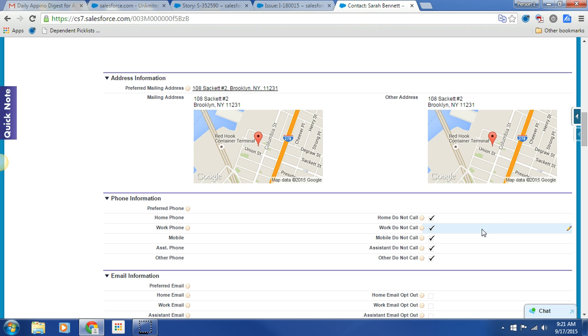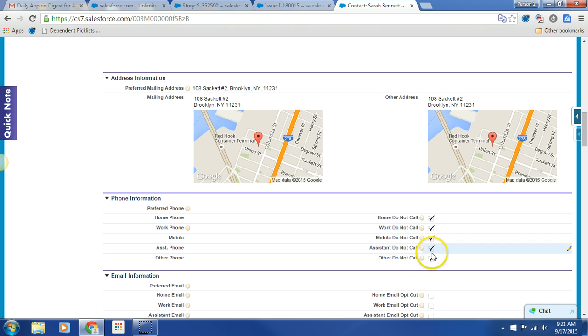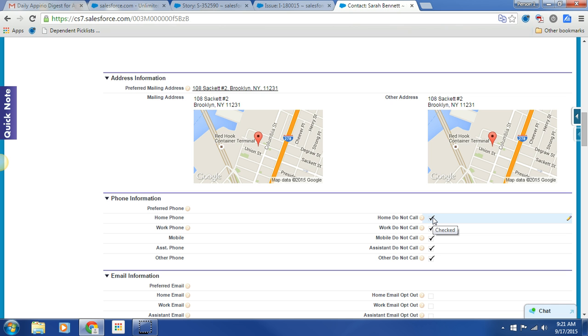Now there's one thing about this workflow rule, just to keep in mind, we did not build out the inverse workflow, which would be when someone turns 18, removing all the do not calls. And the reason that I didn't do that is that at that point, it's not clear to me if those do not calls were there because of age or if they were there because the person actually does not want a phone call.